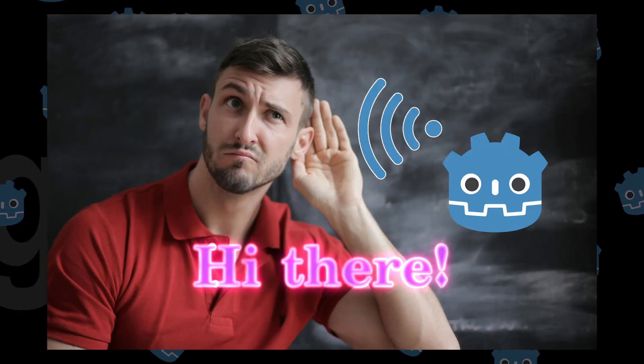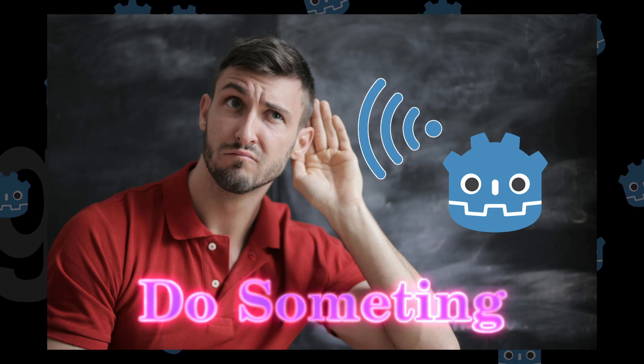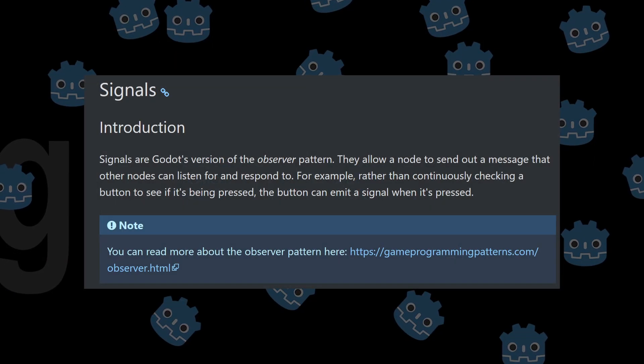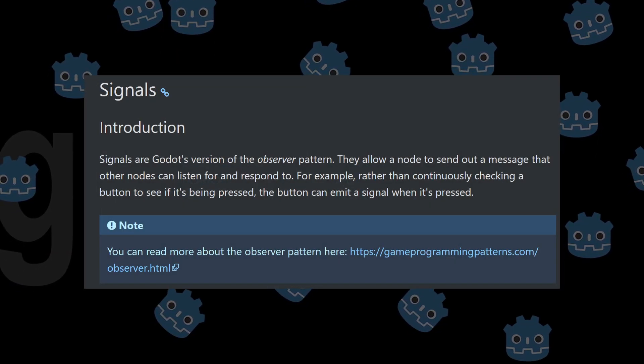Gamedevs lend me your ear. Do you know what signals are in Godot? Well, if you don't, signals are Godot's version of the observer pattern.